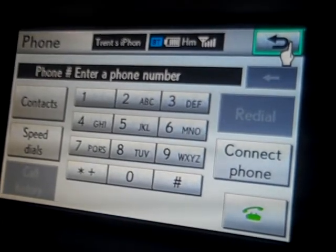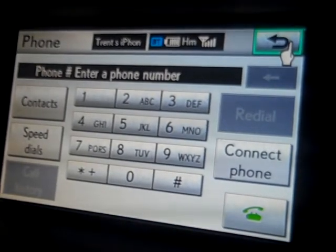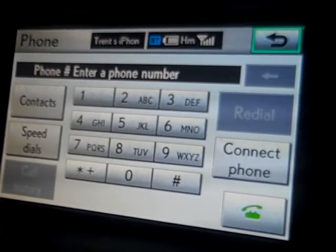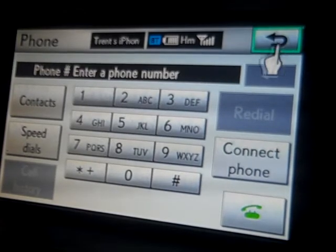Hi there, this is Trent here from Lexus in Brighton. I'm here today to show you how to assign a voice tag to your mobile phone.